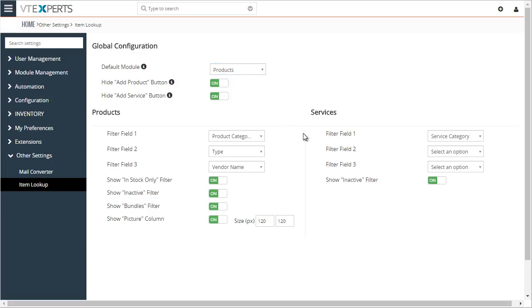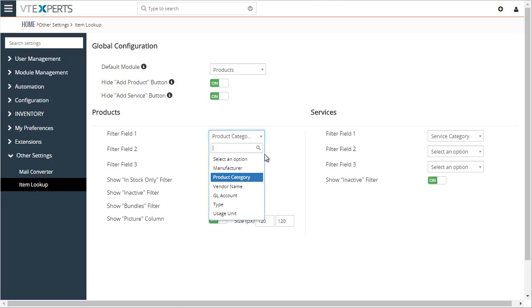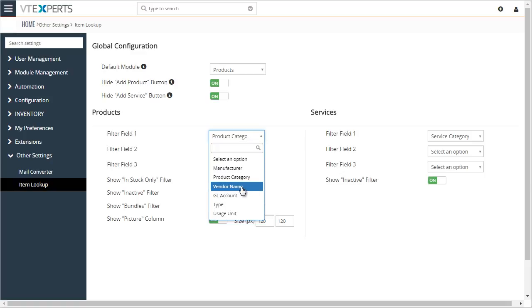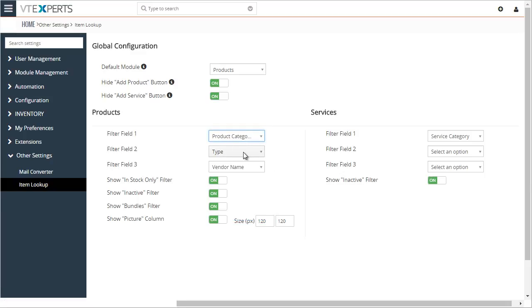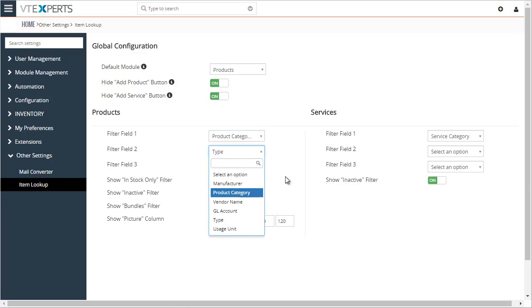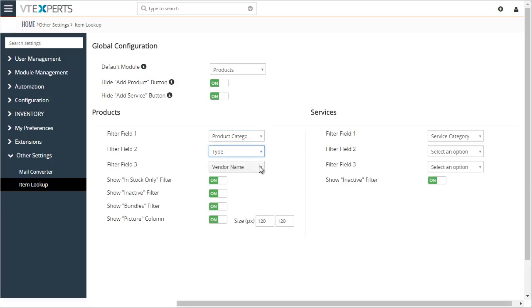That's where you would set up each section and define your filter fields. Each section can have up to three fields at the moment, and those fields are pick lists or a vendor lookup. You'll be able to select your own custom fields if you have any.